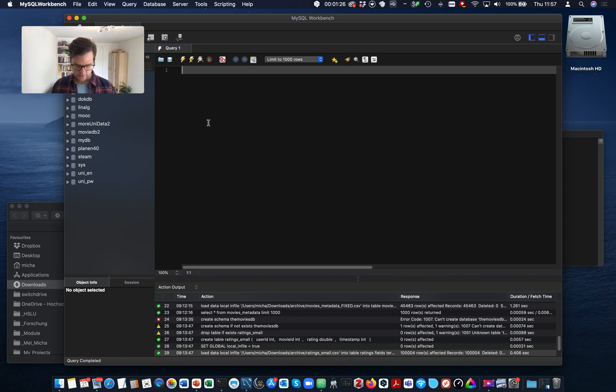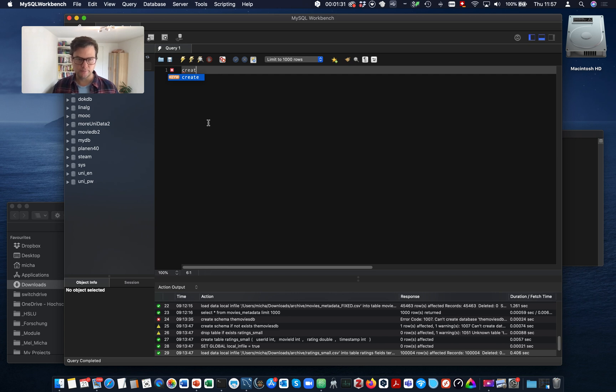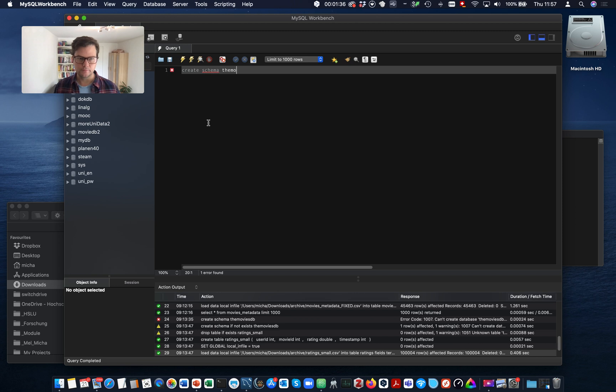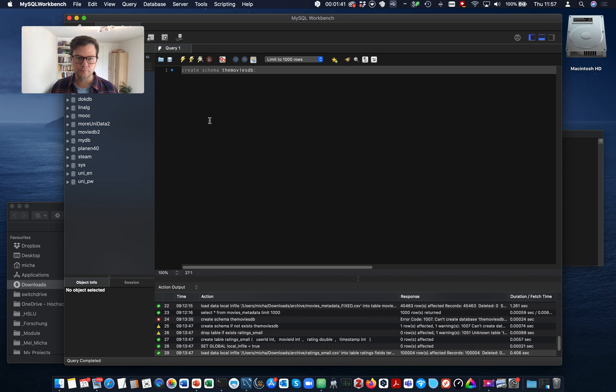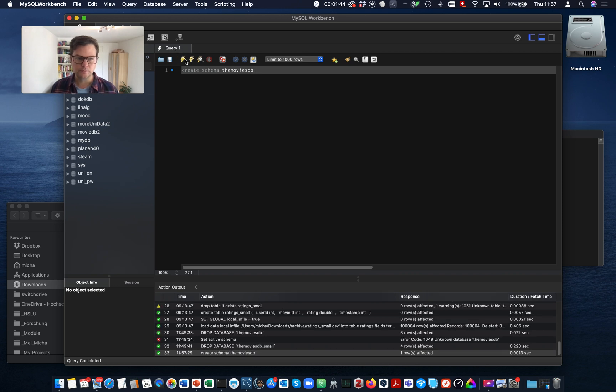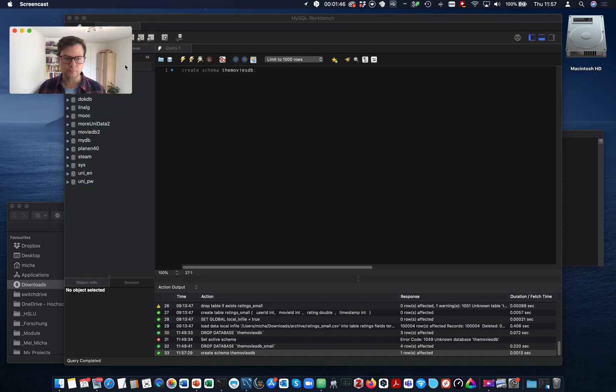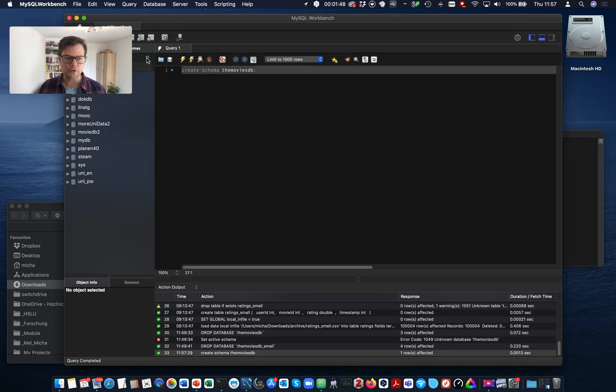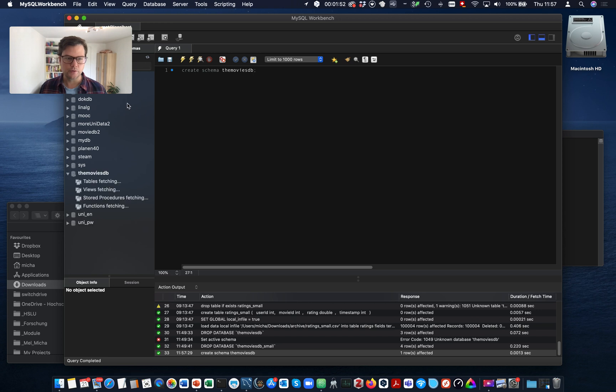So let's create a schema. Now we refresh. There it is.